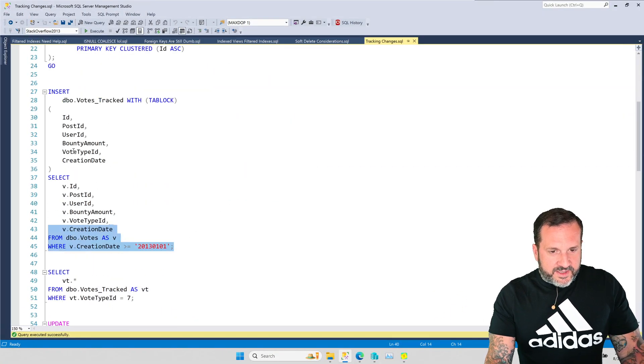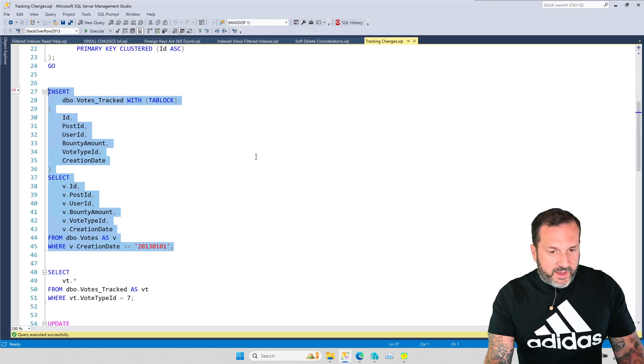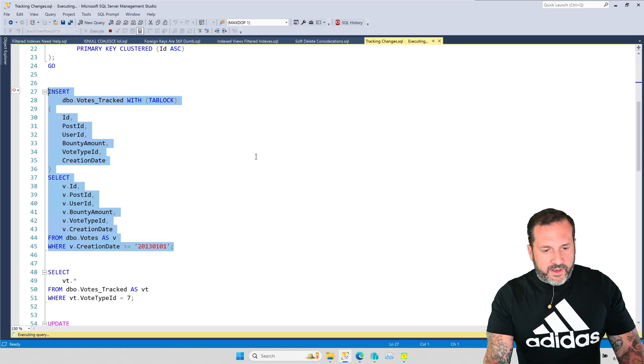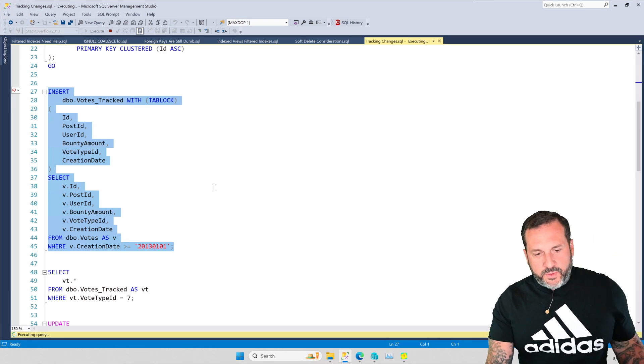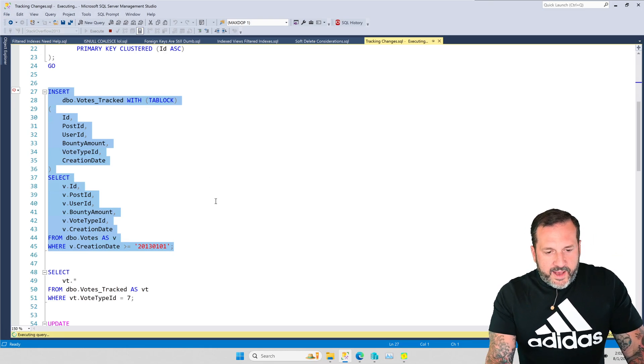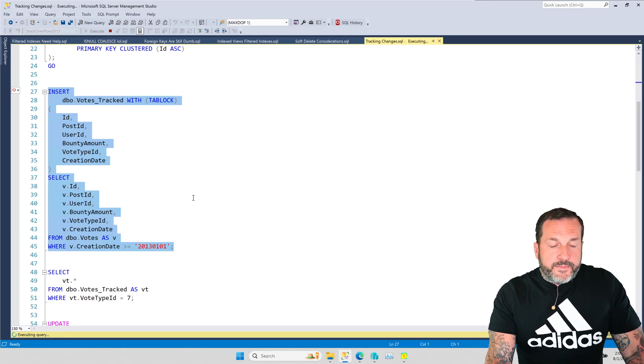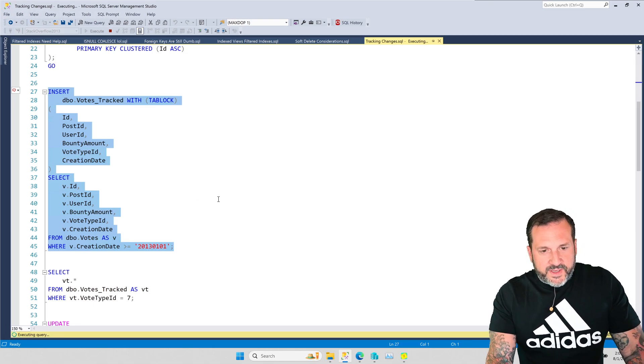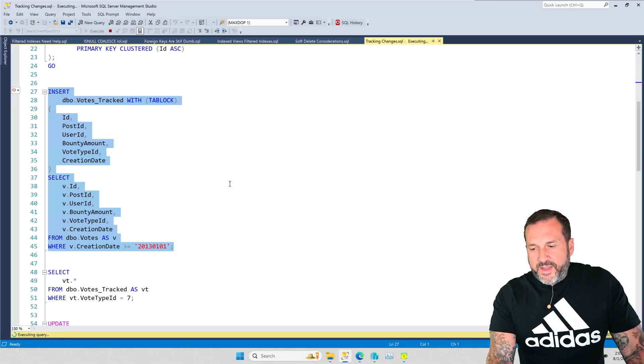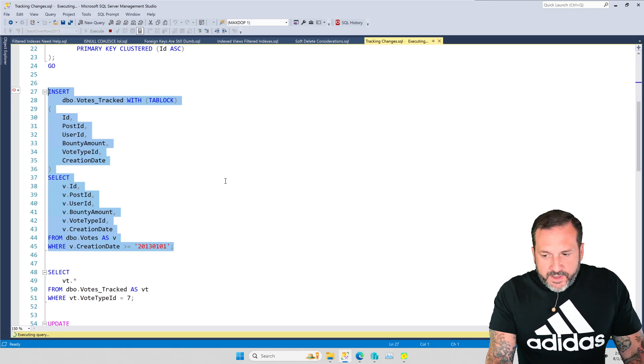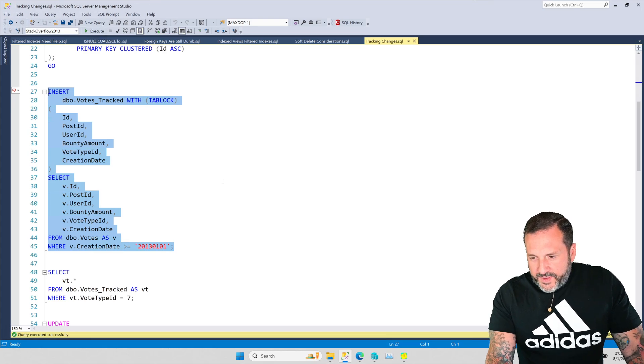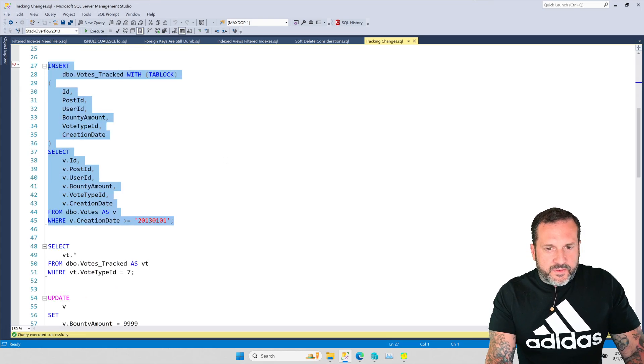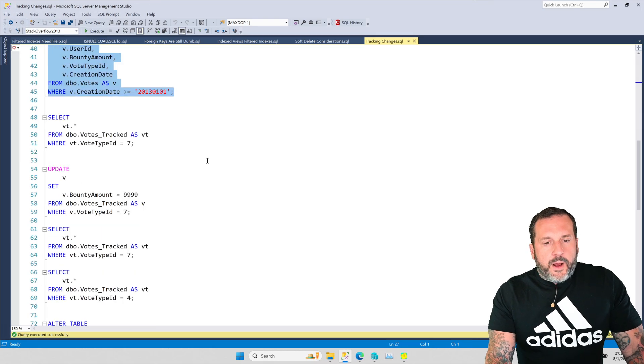So let's stick some rows from the votes table into the votes tracked table. Not a whole lot of them, just about a year's worth. And then we're going to look at what data ended up in there. And of course, this insert is taking its sweet time, even with a tablock hint.